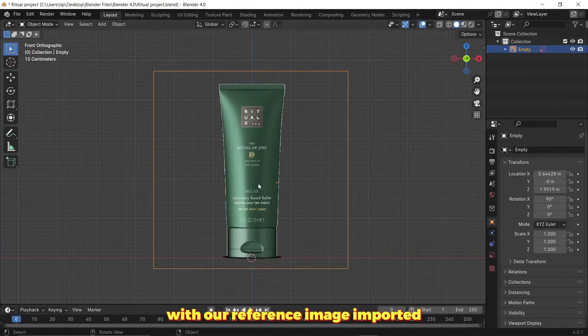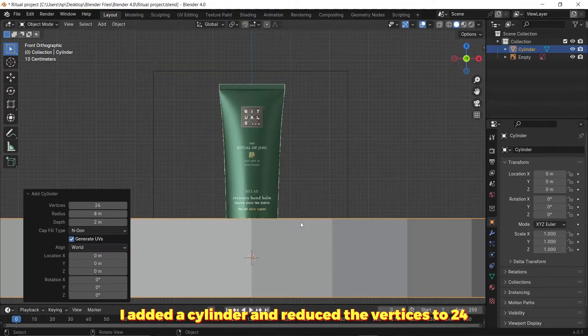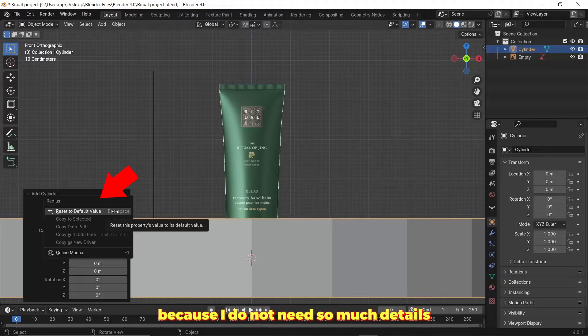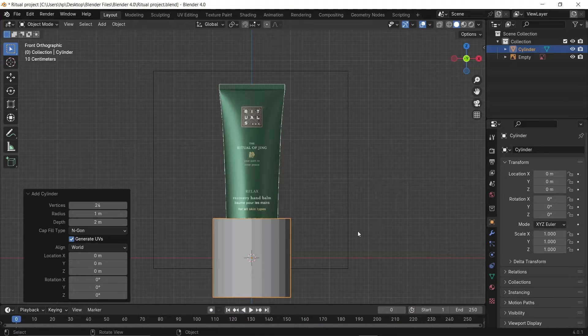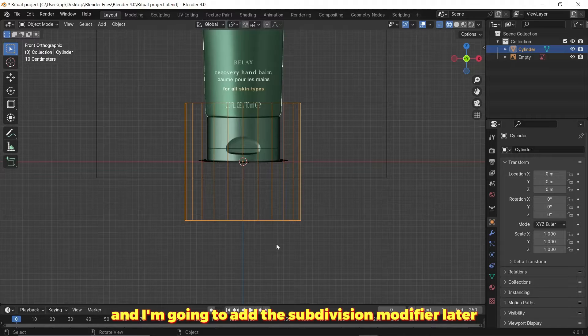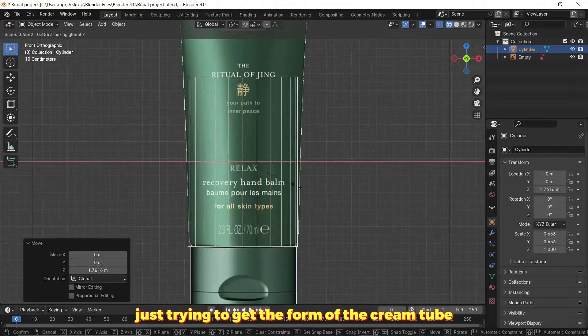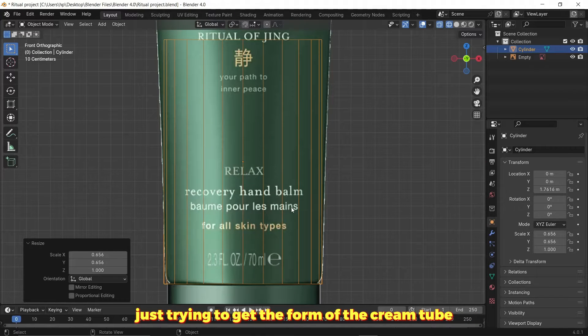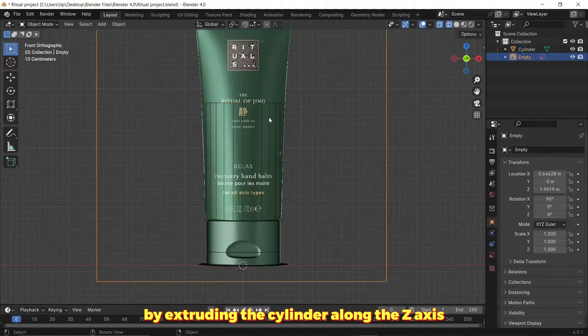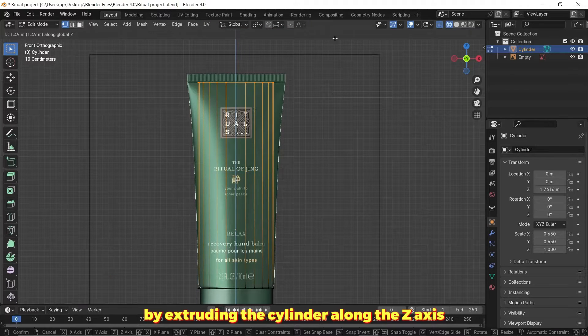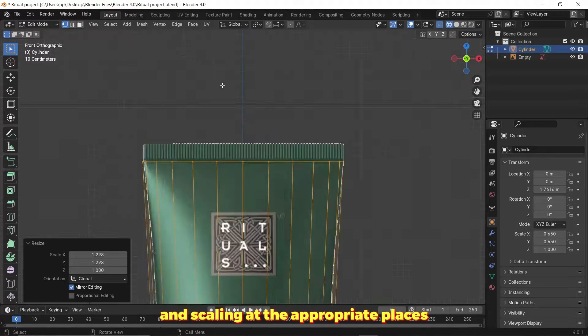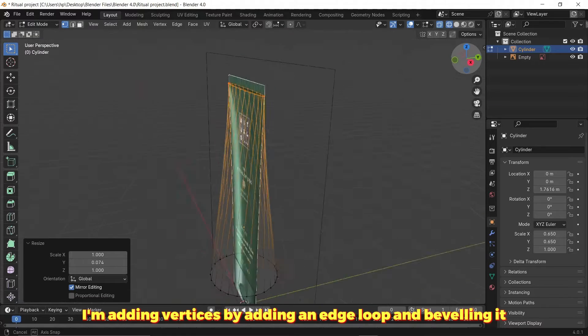With our reference image imported, I added the cylinder and reduced the vertices to 24 because I do not need so much detail, and I'm going to add the subdivision modifier later. What I'm doing here is just trying to get the form of the cream tube by extruding the cylinder along the z-axis and scaling at the appropriate places.